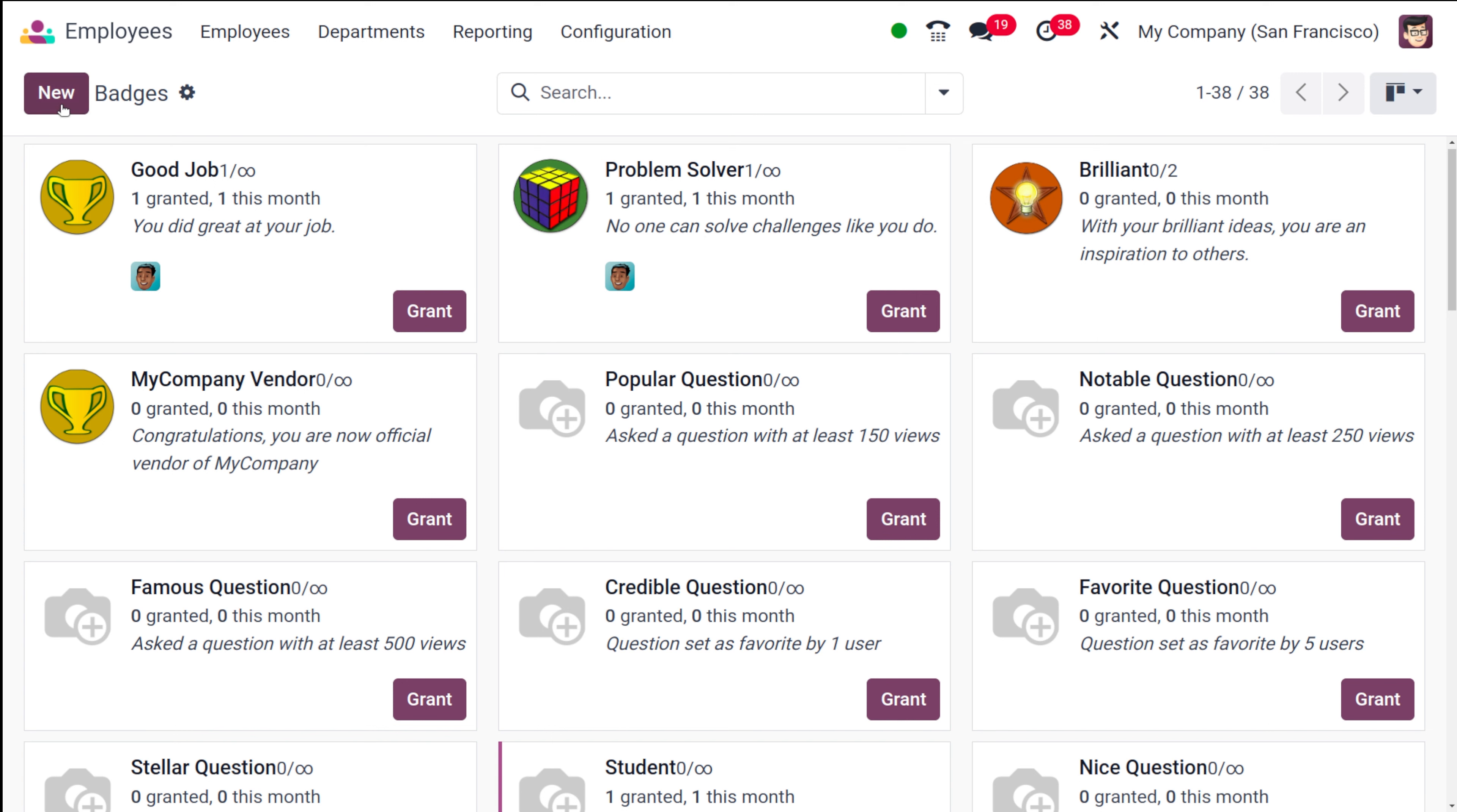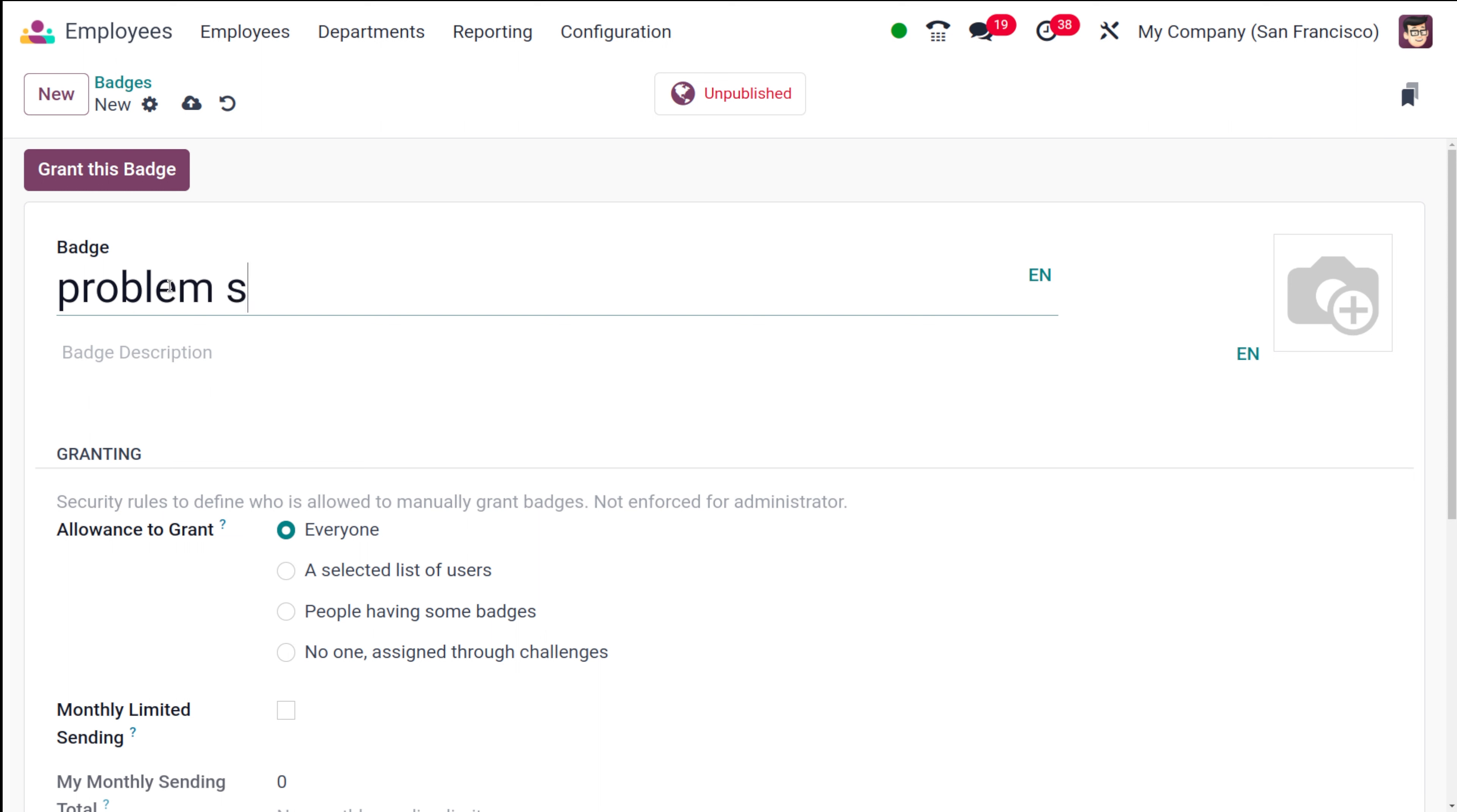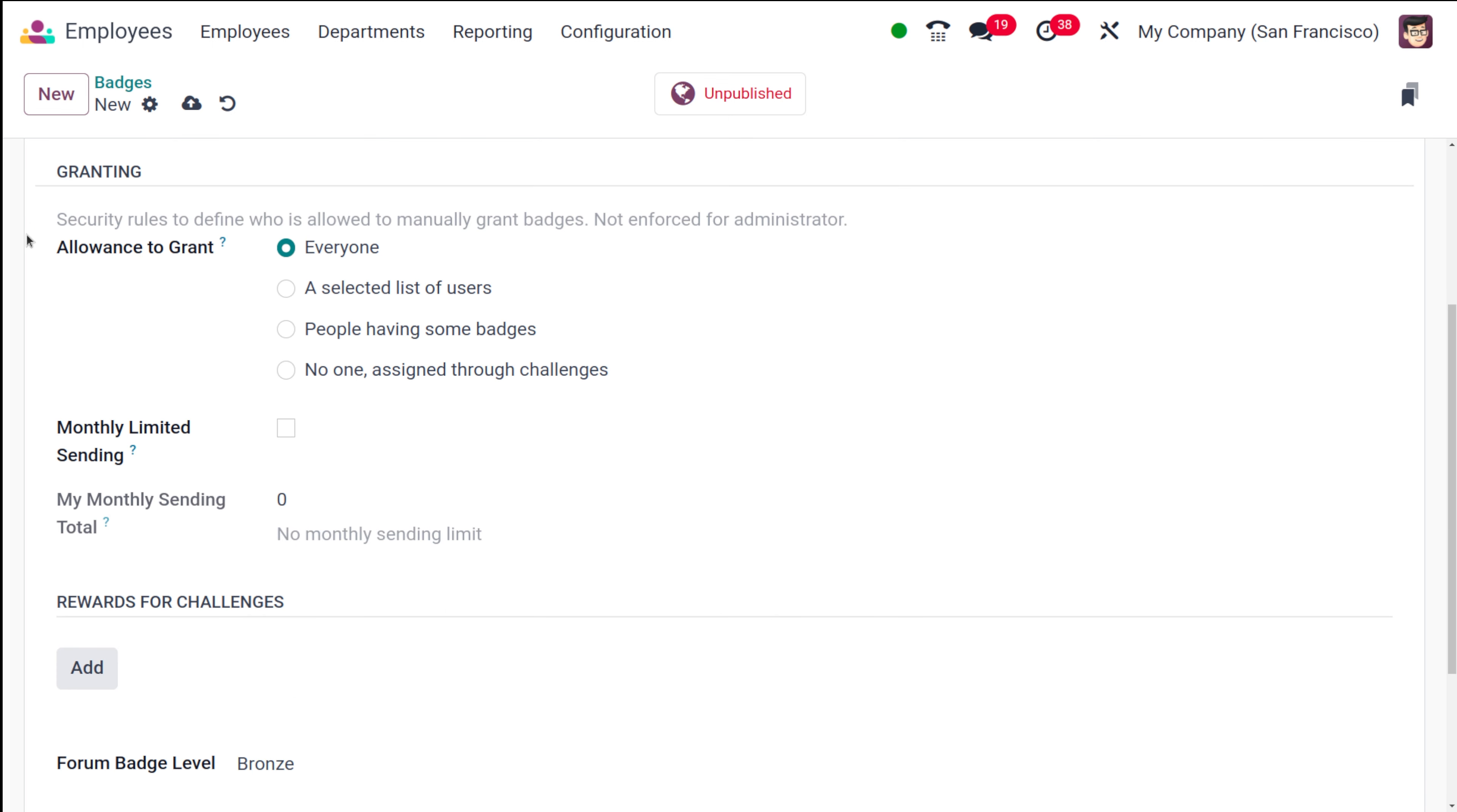Similarly you can create a new badge by clicking on the new button and here you can give the name of the badge. I'm giving the name as problem solver itself. Now you can give a badge description. I'm giving the badge description as congrats.